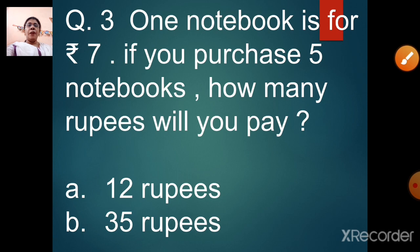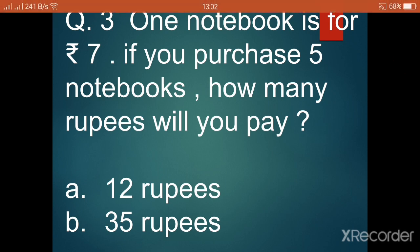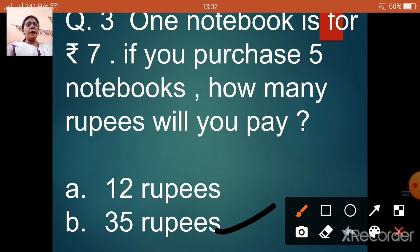Question number 3: one notebook is for rupees 7. If you purchase 5 notebooks, how many rupees will you pay? Option A: rupees 12. Option B: rupees 35. You multiply 7 by 5 — 7 ones are 7, 7 twos are 14, 7 threes are 21, 7 fours are 28, and 7 fives are 35. So you will pay 35 rupees. Option B.